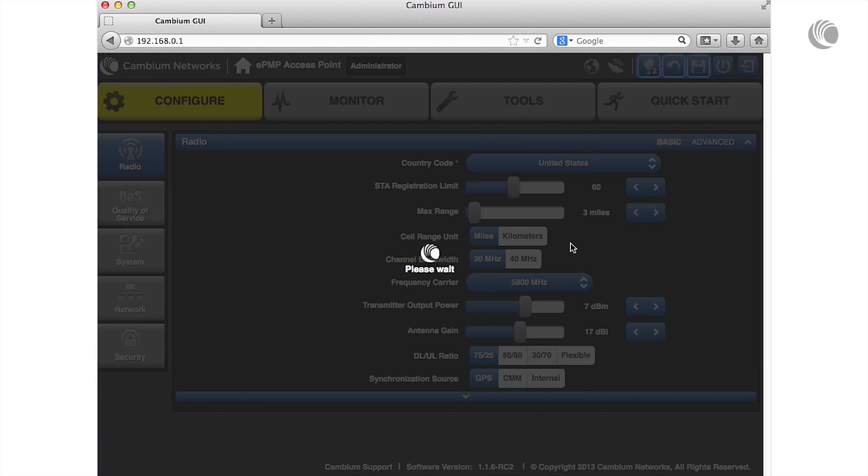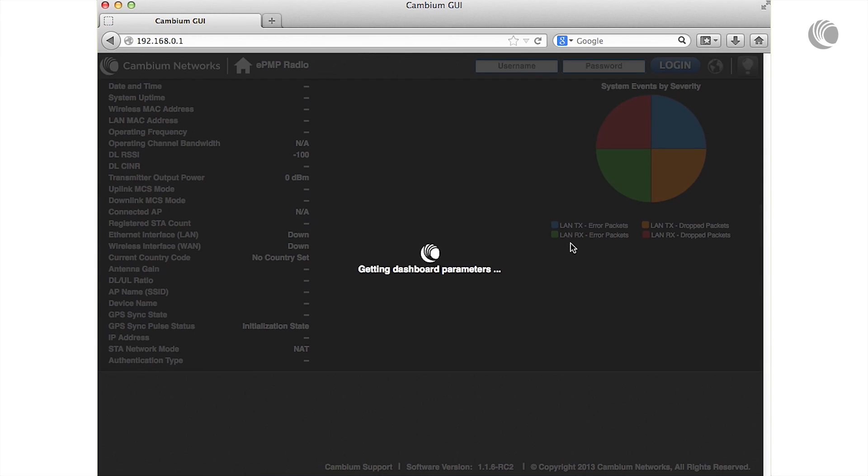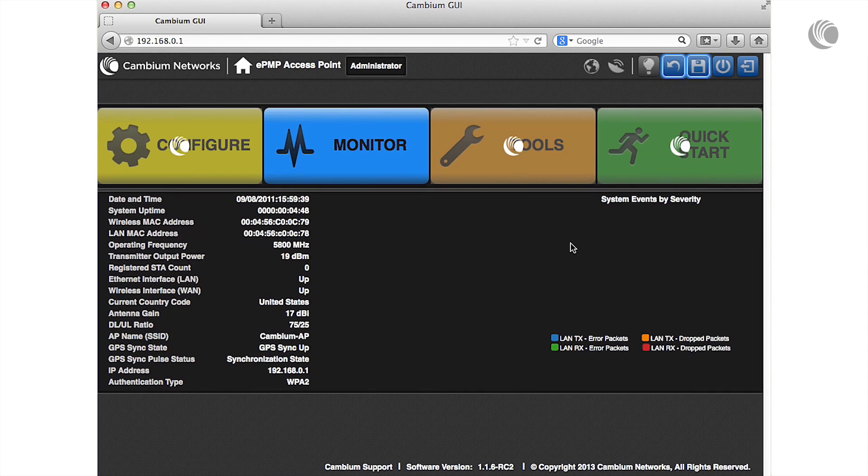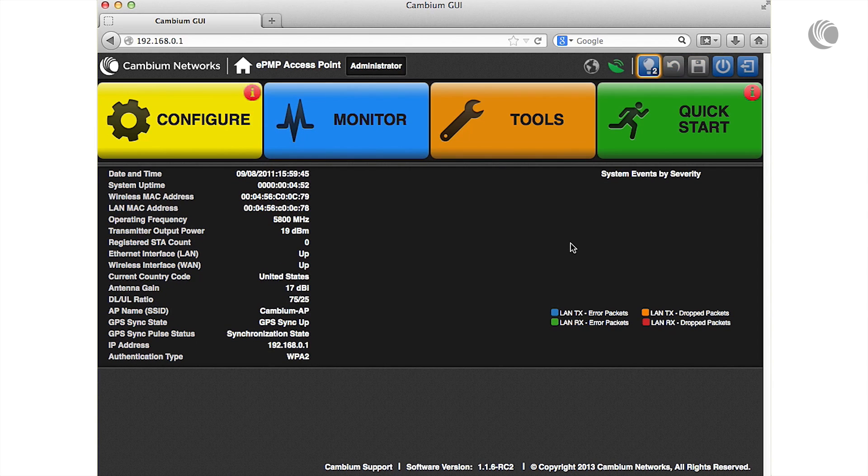To verify the receipt of GPS synchronization pulses, you may use the interface dashboard to verify that the GPS sync pulse status displays synchronization state and that the GPS icon has been lit green.